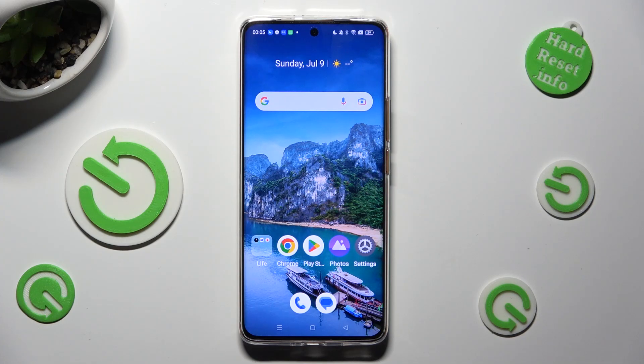Hi, in front of me is Realme 11 Pro, and today I would like to show you how you can change font style.